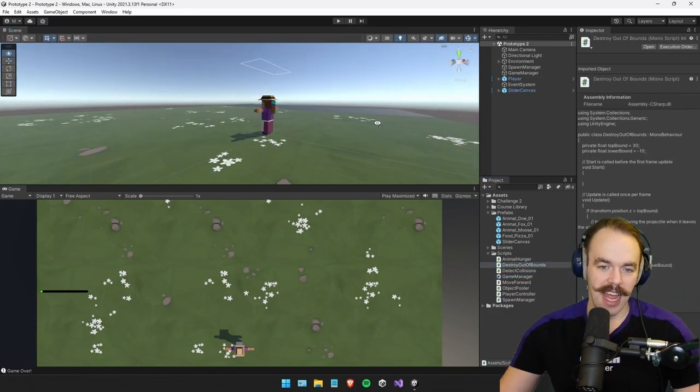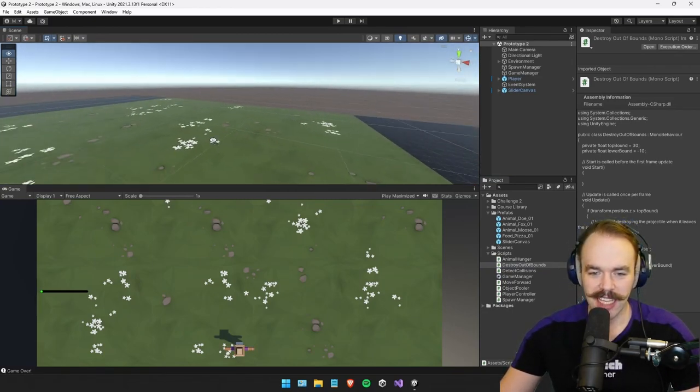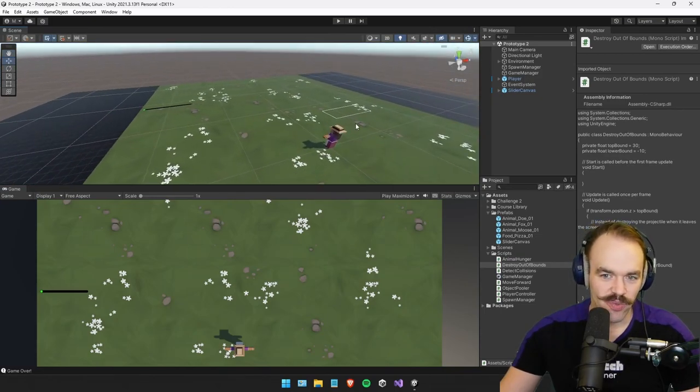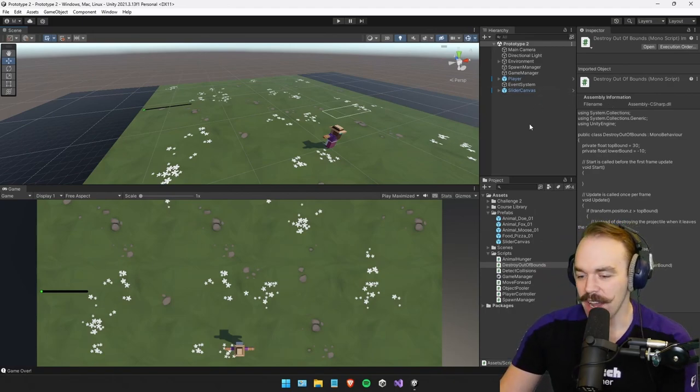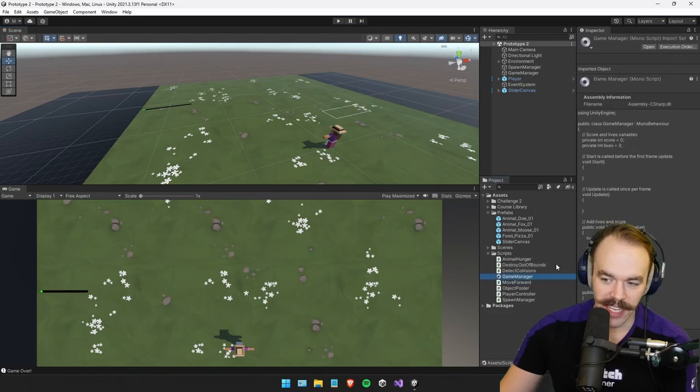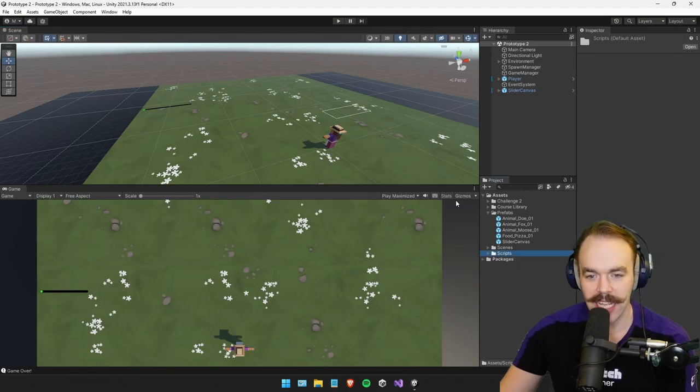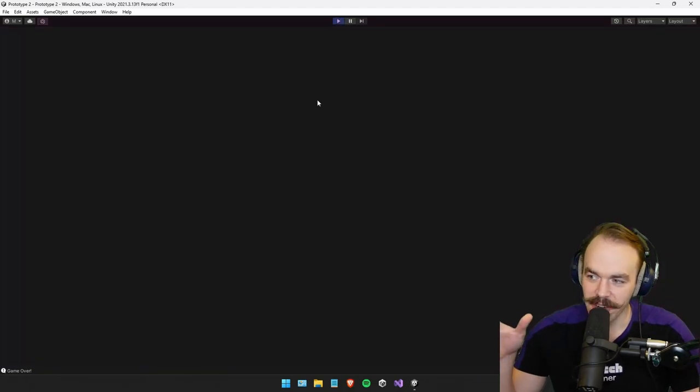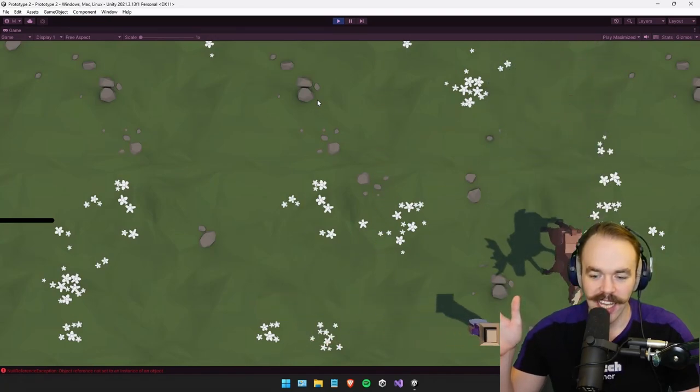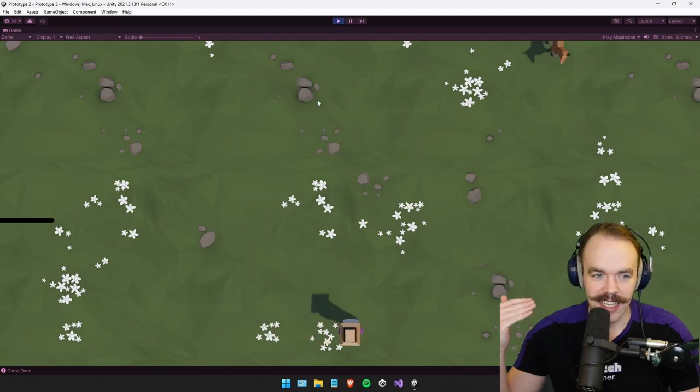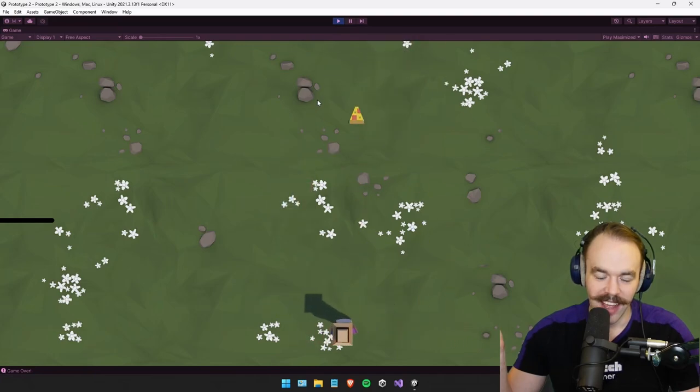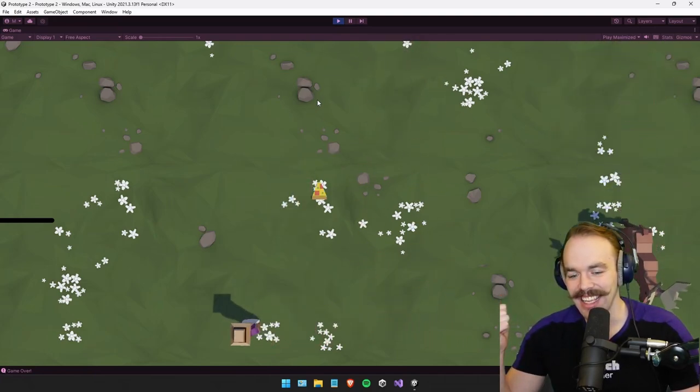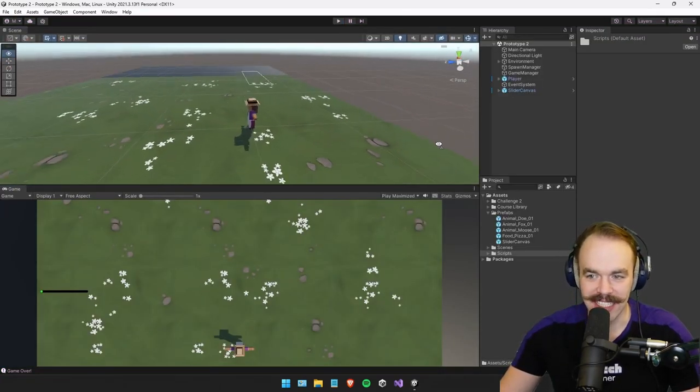We've got a player controller script, spawn manager, game manager, destroying when it goes out of bounds. And yeah, this one, prototype two, was definitely more of a challenging one. Obviously it's not working great here. I got what I can get out of it. I learned what I needed to learn. Obviously it's not perfect. But otherwise quite happy with it for what it is. Trying to get from just absolutely nothing to something is cool, man. We actually did something.